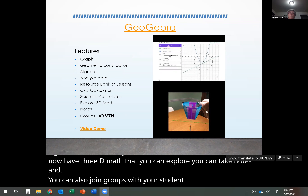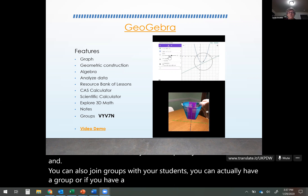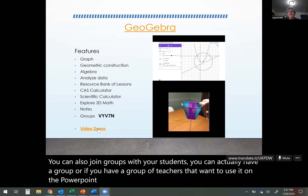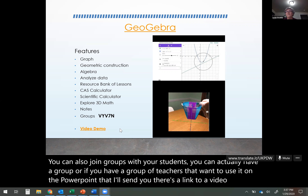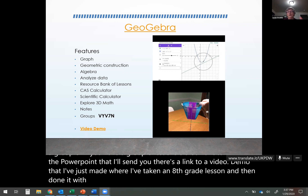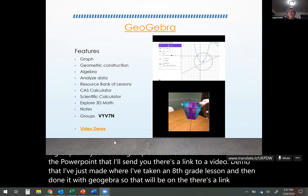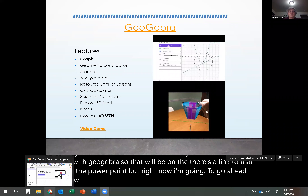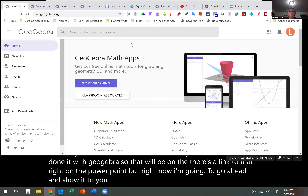You can have a group of teachers that want to use it. On the PowerPoint I'll send you, there's a link to a video demo I made where I took an eighth-grade lesson and did it with GeoGebra. Right now I'm going to go ahead and show it to you and we'll just explore it a little bit.